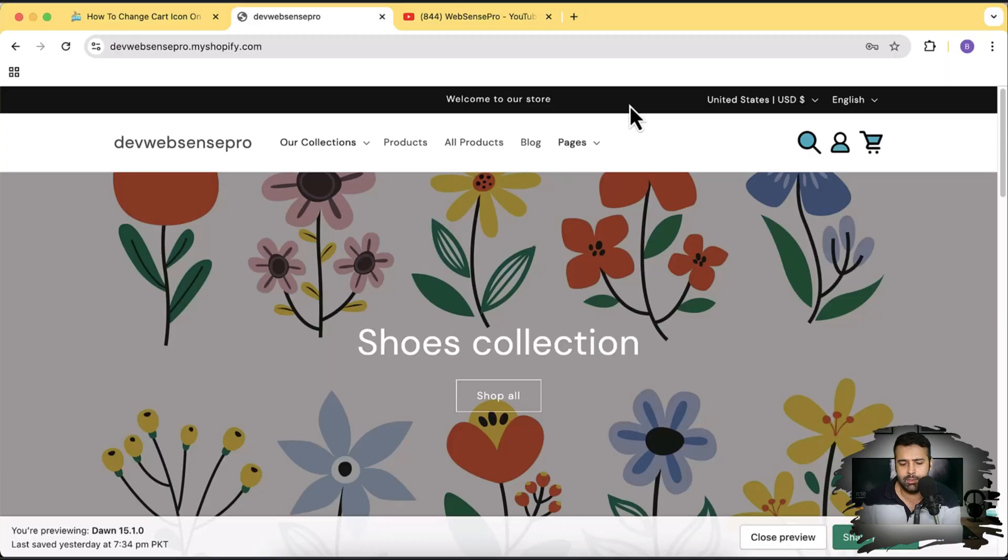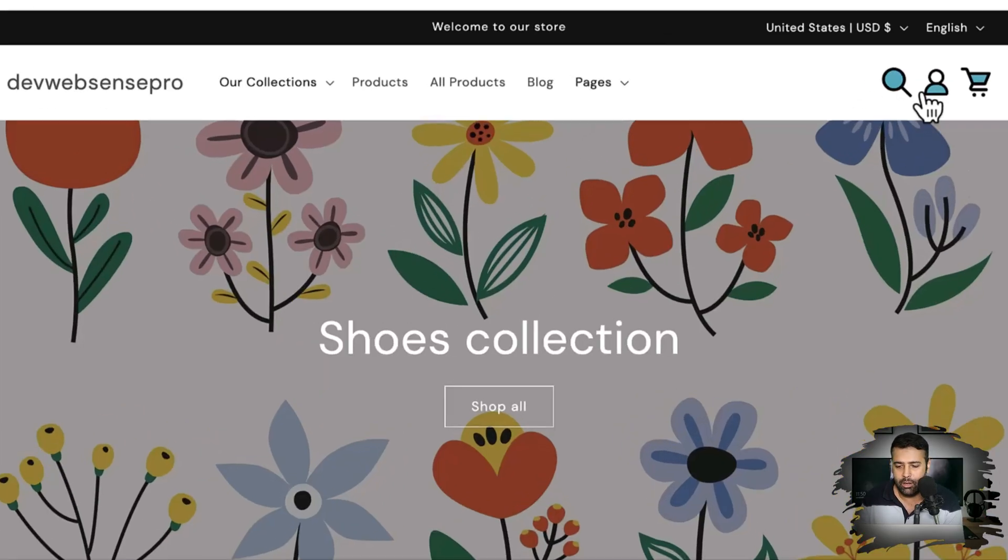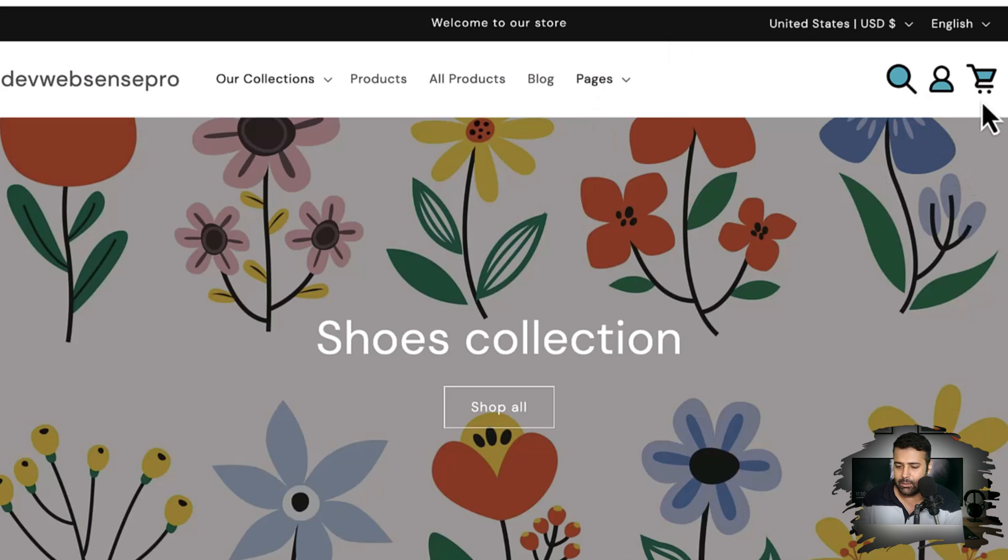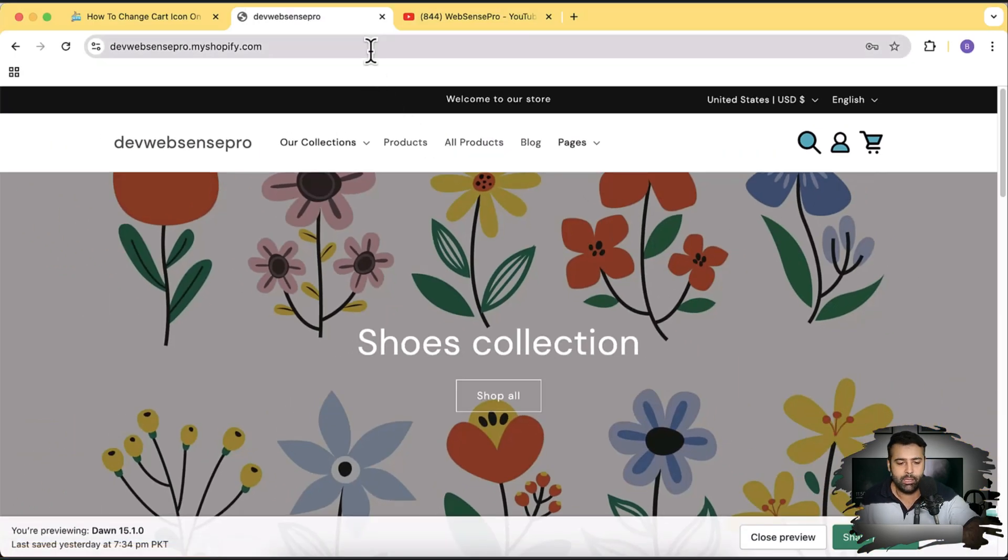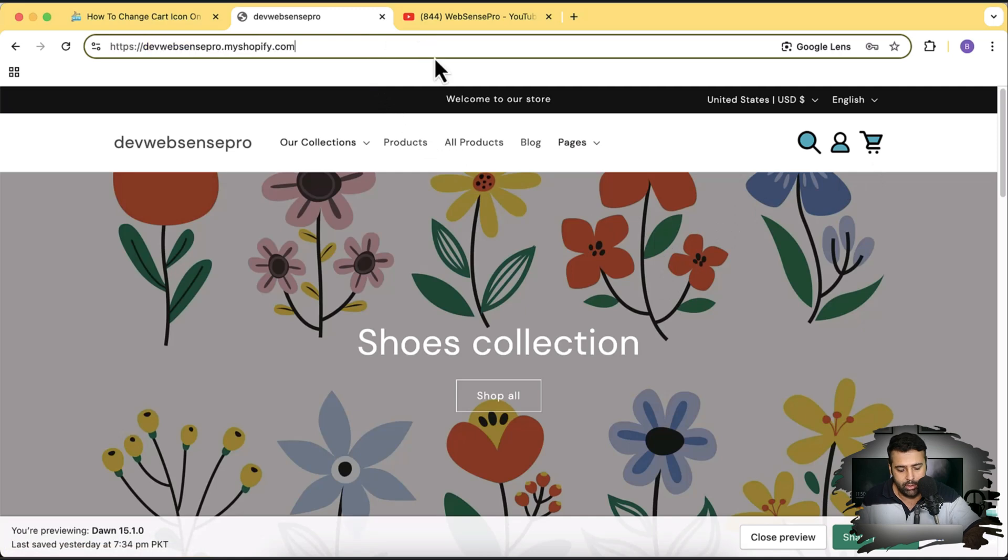Currently Shopify does not provide you a feature where you can change the icon with the customized settings. You'll have to play around with a little bit of code but you can do it very easily which I'm going to show you in this video step by step. As you can see on my store I have these customized icons. By default it doesn't look like that. So if I go to the default version of the Dawn theme, let me go to the back end.